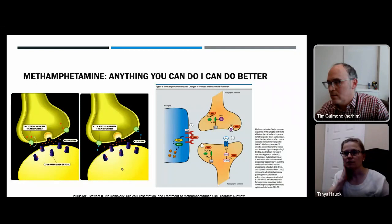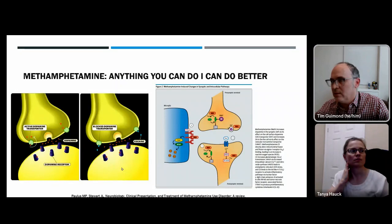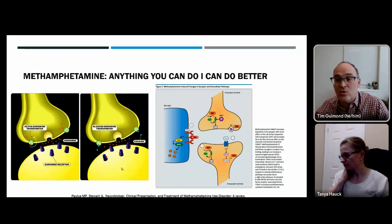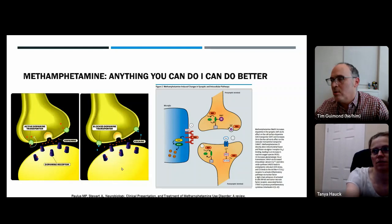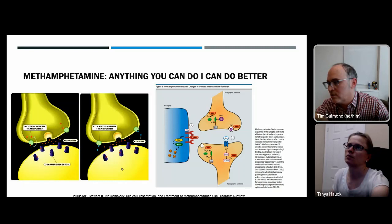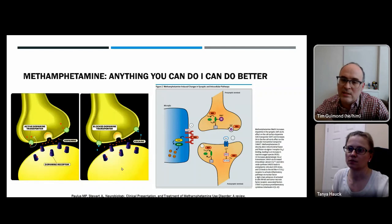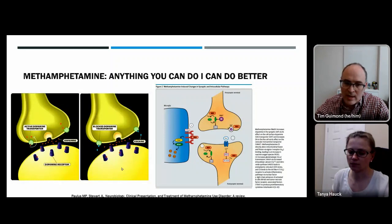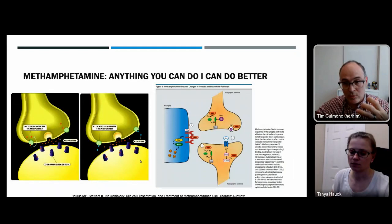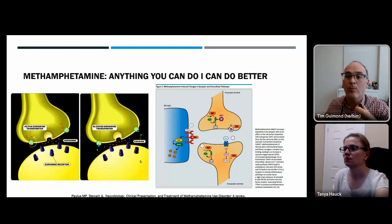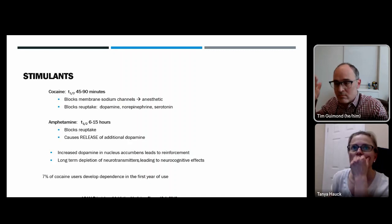Methamphetamine, in addition to blocking the dopamine transporter, also fuses presynaptically to cause vesicular fusion and increased dopamine release. It also causes postsynaptic G-protein activation so released dopamine has more impact. It affects microglial cells by binding to the TLR4 receptor, leading to inflammation, and produces reactive oxygen species causing toxicity. These additional mechanisms make methamphetamine more potent than cocaine or amphetamine — and its longer half-life compounds those effects.